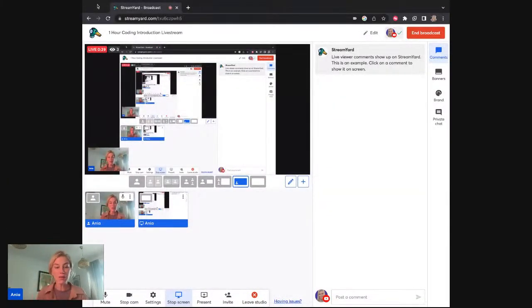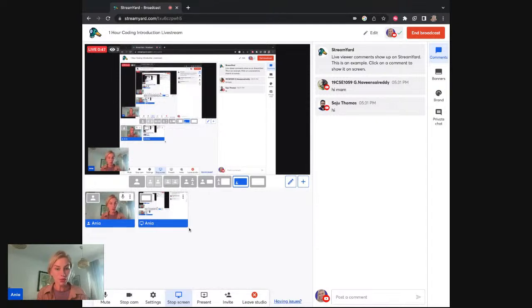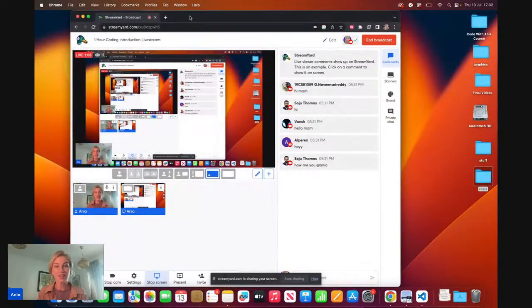Hello everyone. So I am currently live, just trying to figure out my settings on my computer. If anyone is there, please let me know in the comments. So we are here, that is great. I'm just going to share my whole window — that will probably be a better thing to do. So that is looking much better.